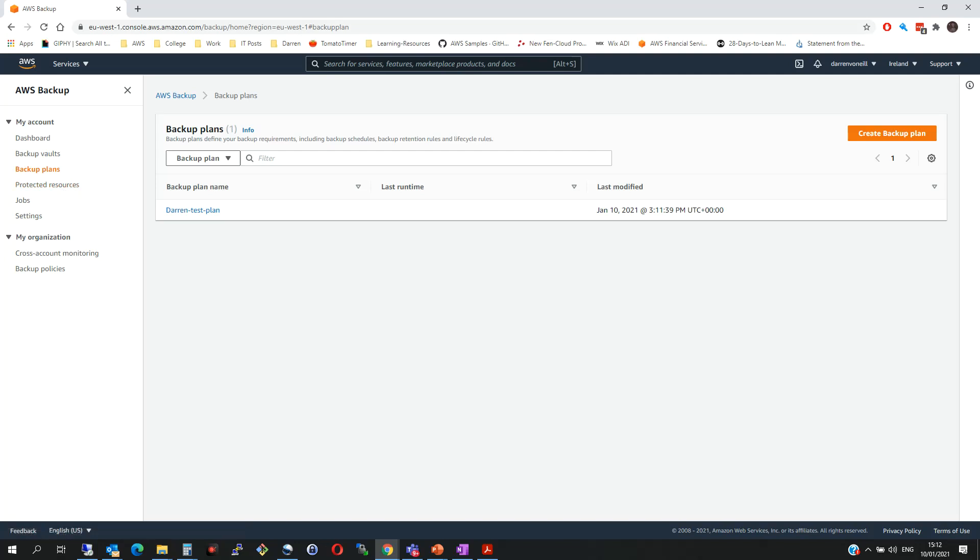That was very quickly how to set up a backup plan using AWS Backup. I do hope it was useful. Any issues or queries please do comment below and thank you for watching.